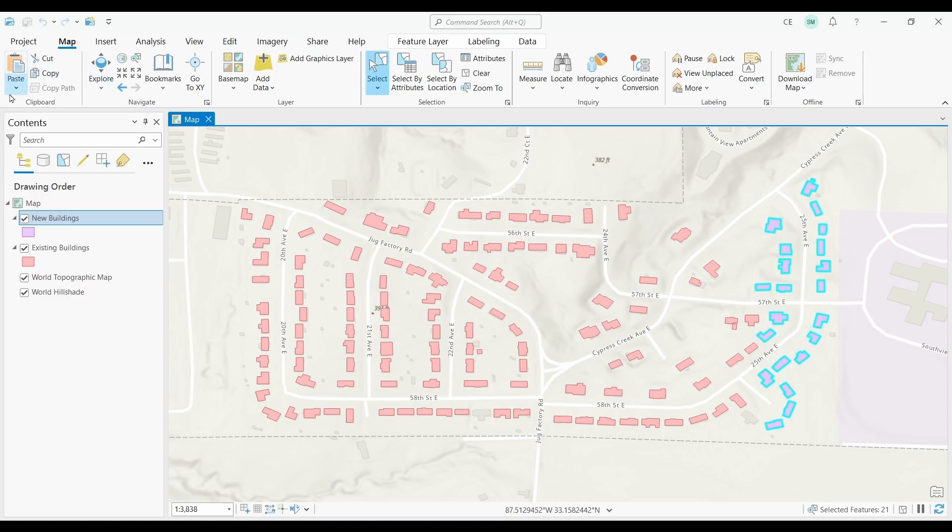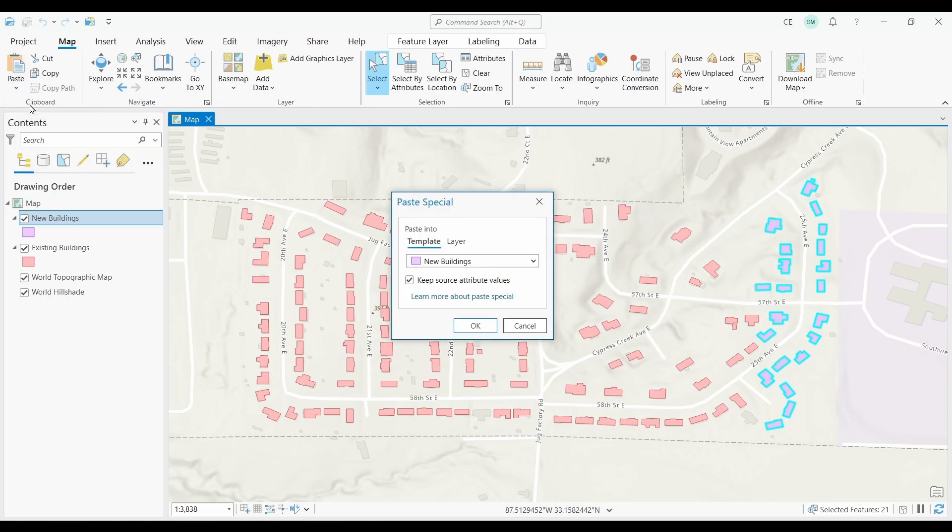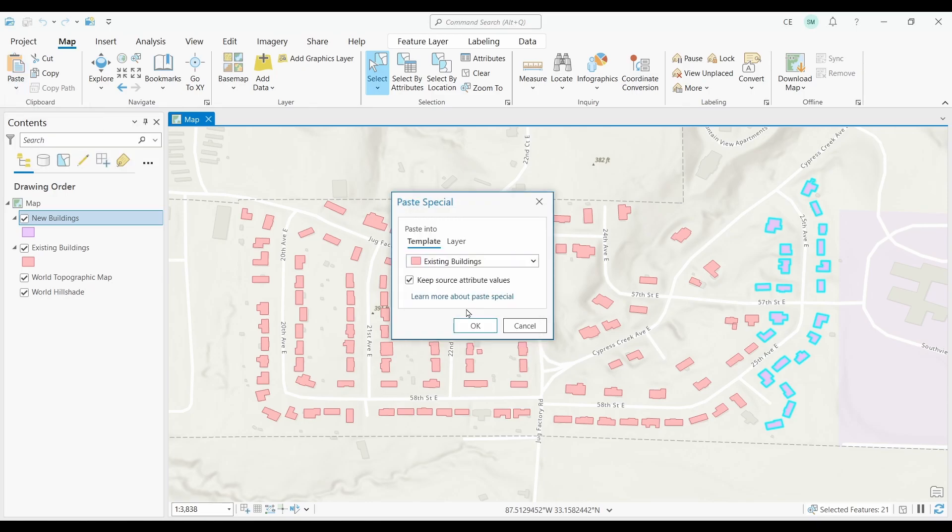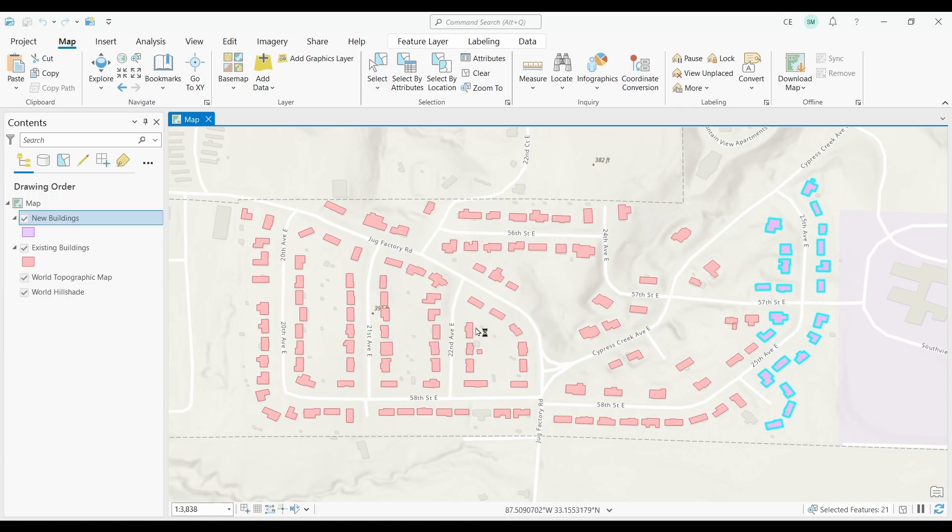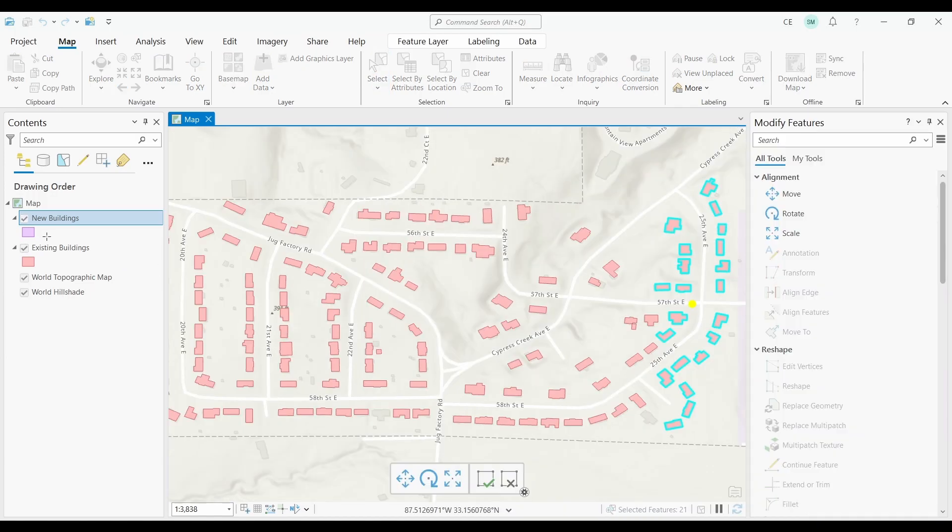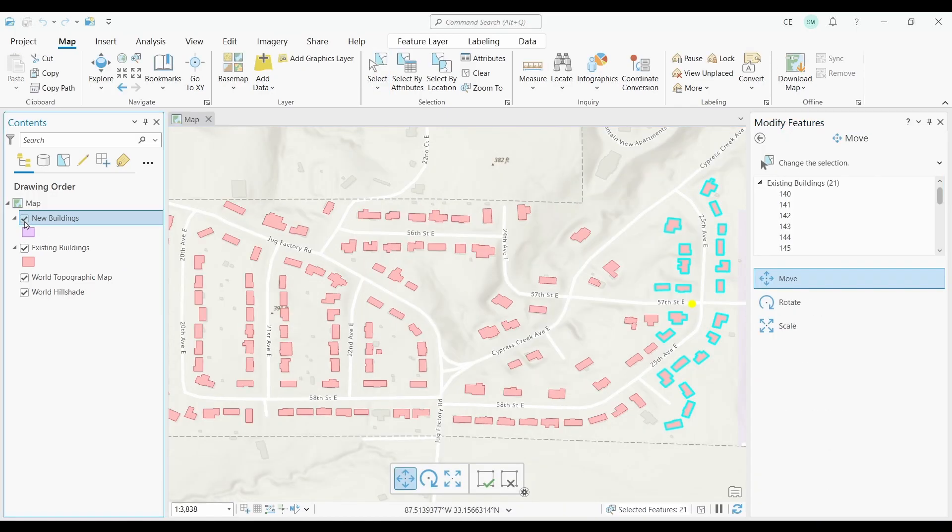Now, select the dropdown in the Paste button and select Paste Special. Then select the layer you want to paste them into. Finally, push OK. You'll see the features copied over to your other feature class, which is a lot easier than how it used to be in ArcMap.